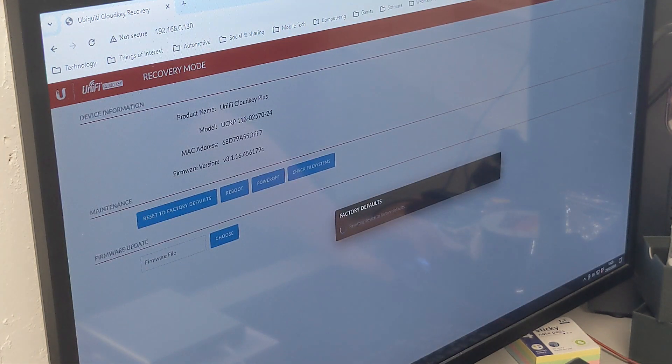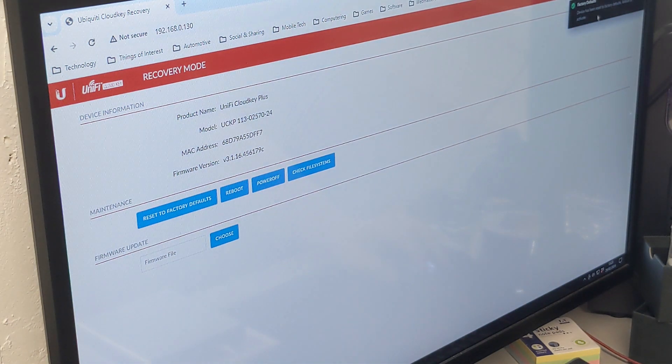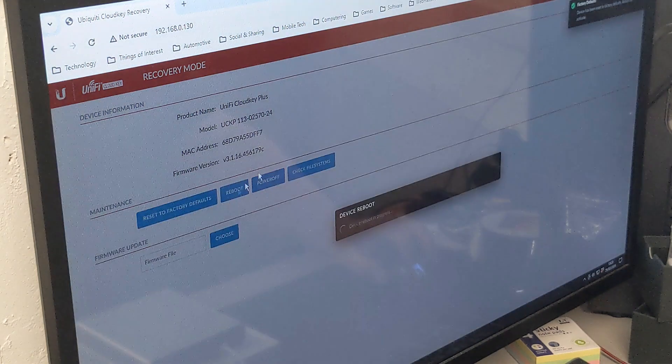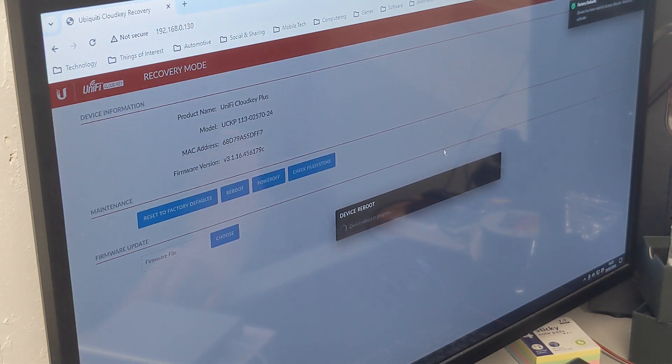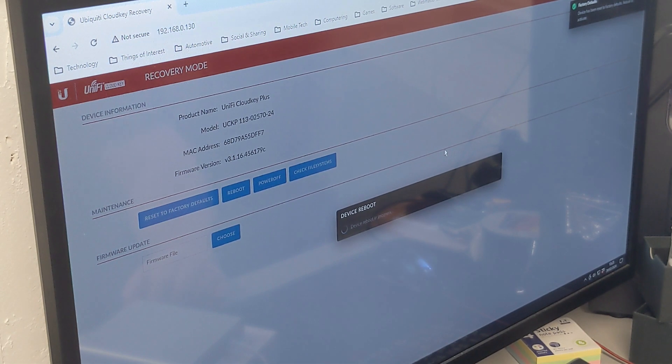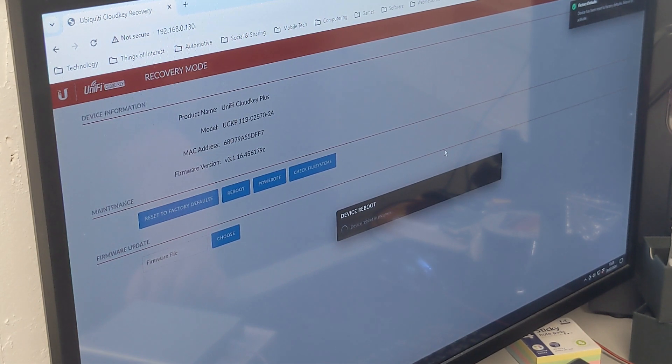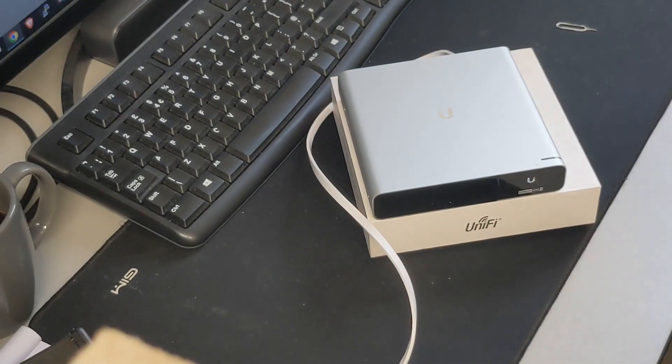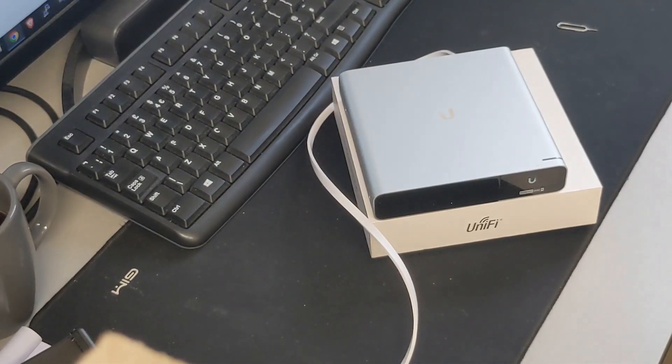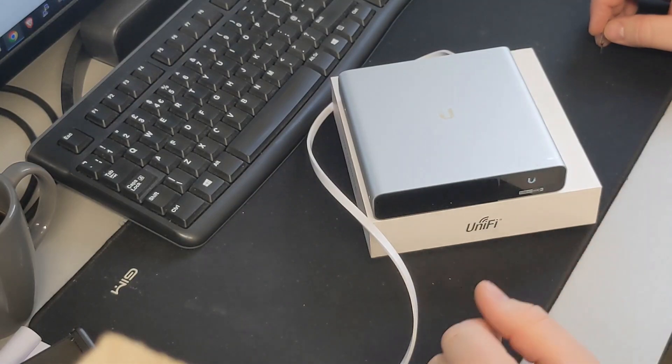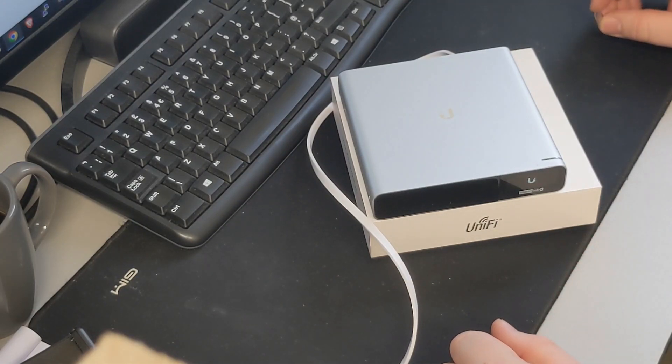So let's try resetting to factory defaults from that button. So it says the device has been reset to factory defaults. Reboot to activate. So I'll issue that reboot command there. We've got the Unify logo on the front, or the Ubiquity logo on the front, and flashing a white light again. So let's see what fortunes this brings us. If any. Again, I'm not really hopeful, but I'll let it sit for a minute or so. See if it changes its mind.